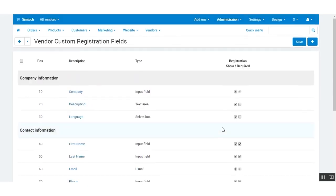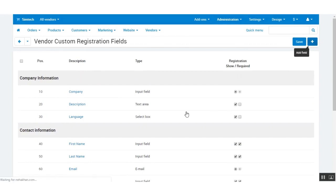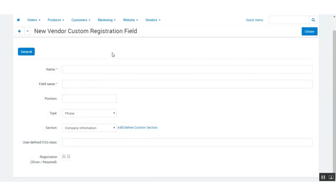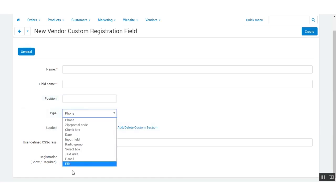Let us now add a new field to the custom registration form. Click on the plus icon to add a new field. Here you need to enter the name of the field — this is the text which you want displayed for that field. Then set the position of the field, and select the field type from the dropdown.